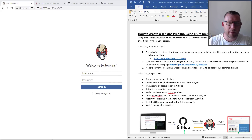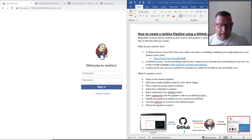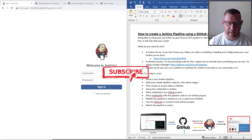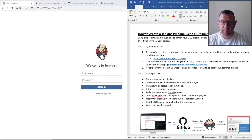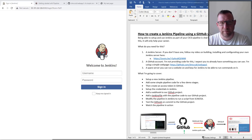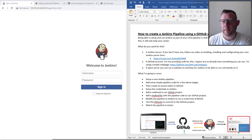Hello and welcome to another demo on how to create a Jenkins pipeline using GitHub webhooks. This is really cool and something that all of you, if you don't already know, would love to be able to do. It makes a massive difference to your CI/CD pipeline. Being able to create and use Jenkins as part of your CI/CD pipeline is vital in the DevOps world — it's on every resume.